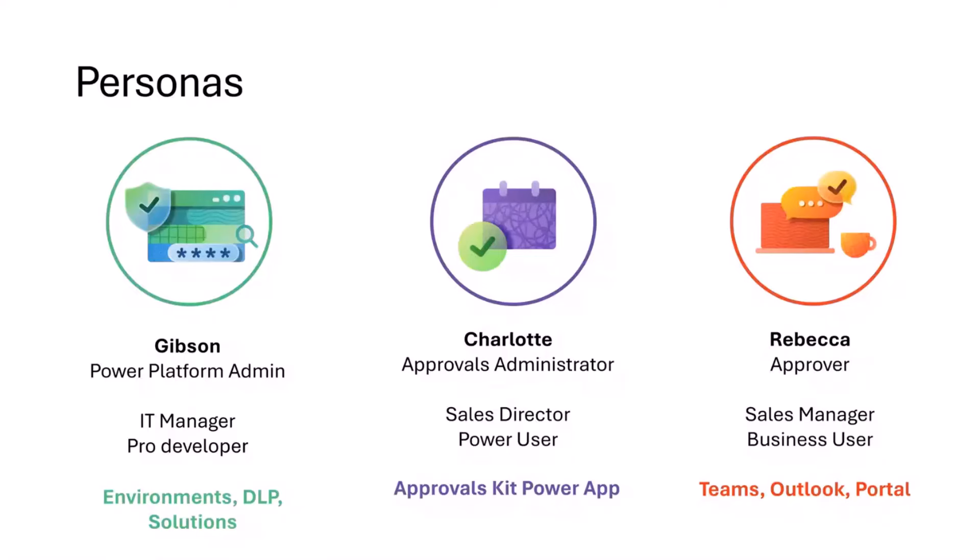There's an approvals administrator persona where they want to create and model approvals processes, and then the last one is the actual approver themselves, whether in Teams or Outlook or in the Power Automate portal, they just want to make the approvals.